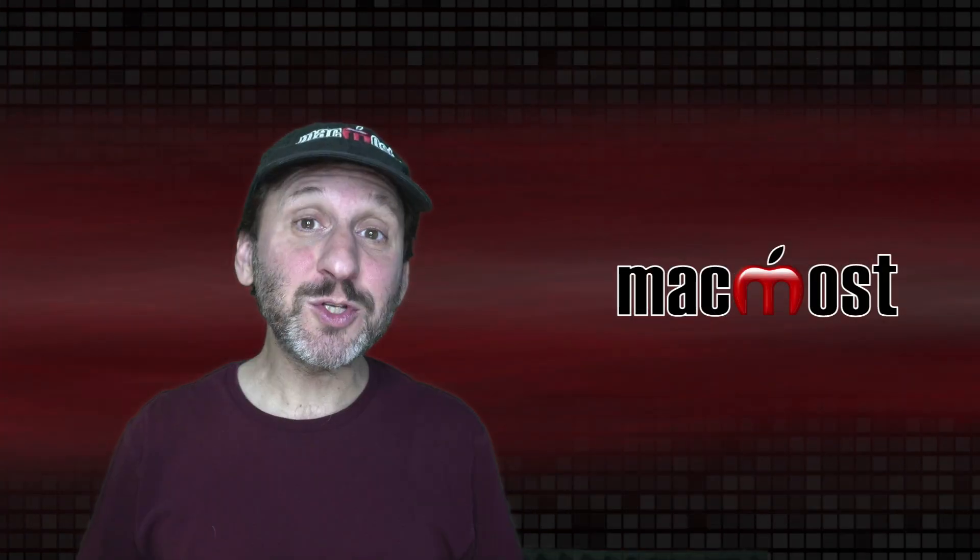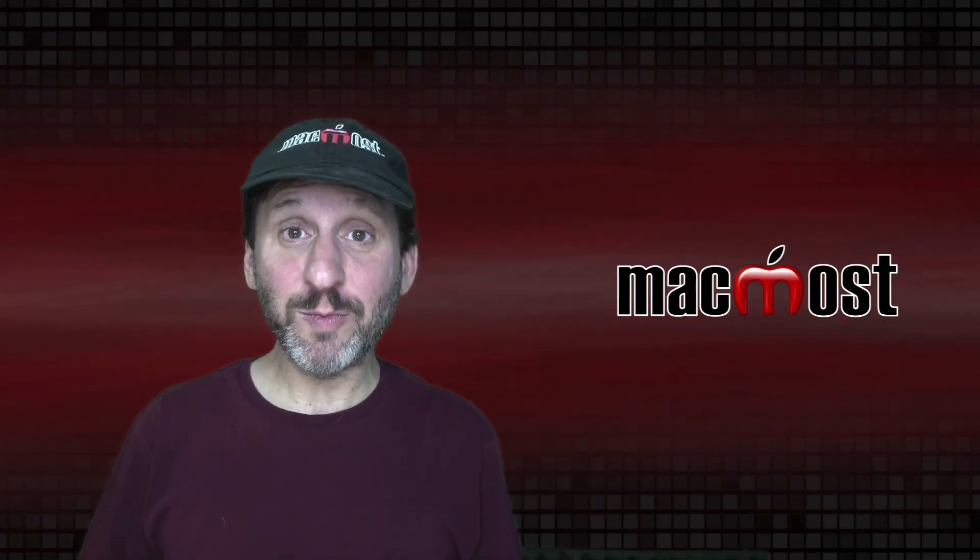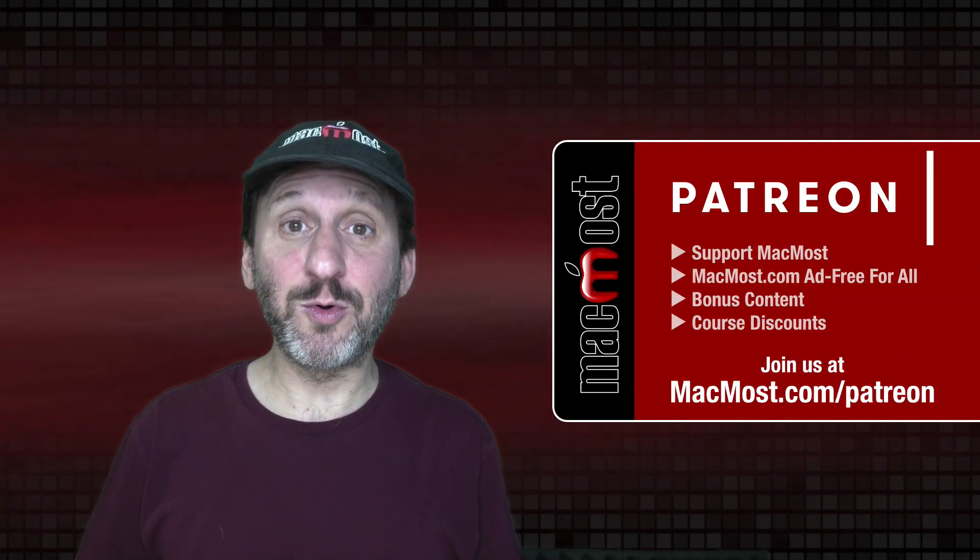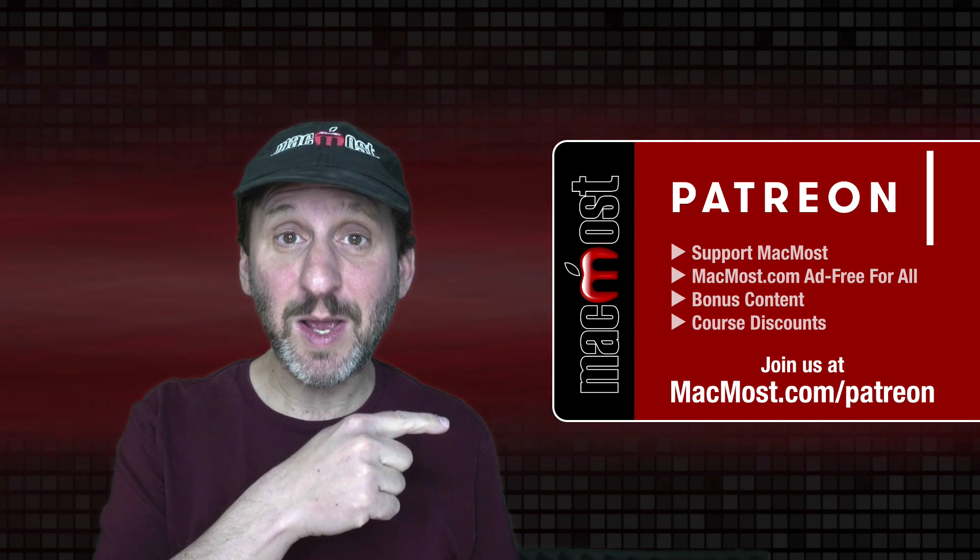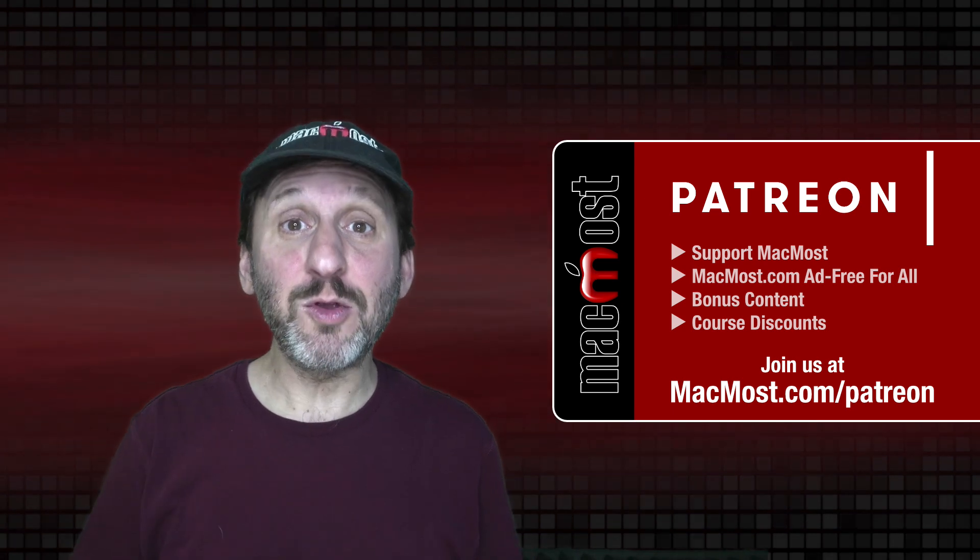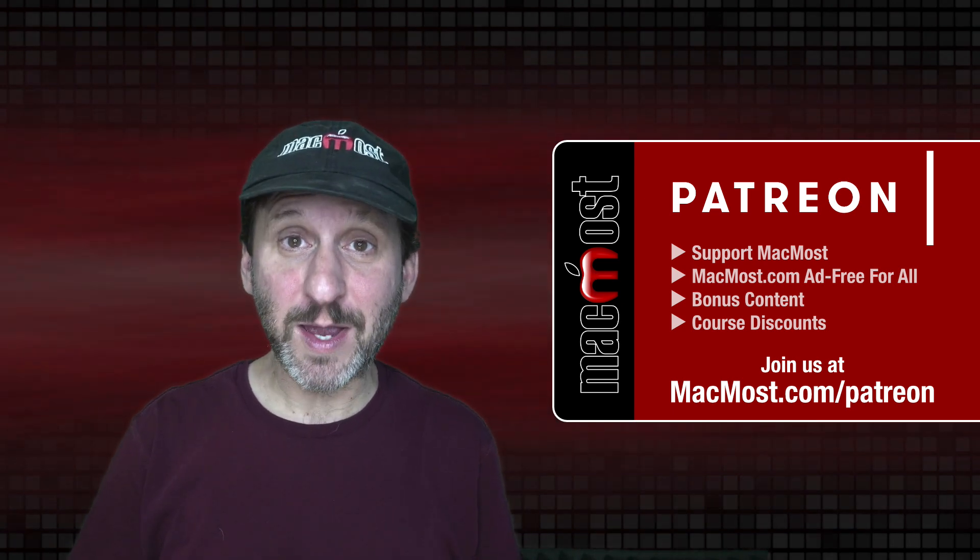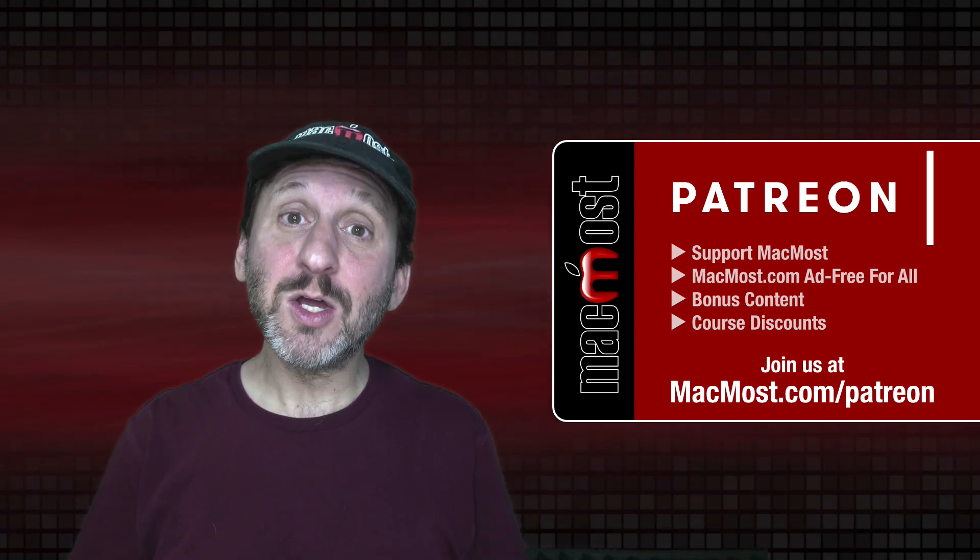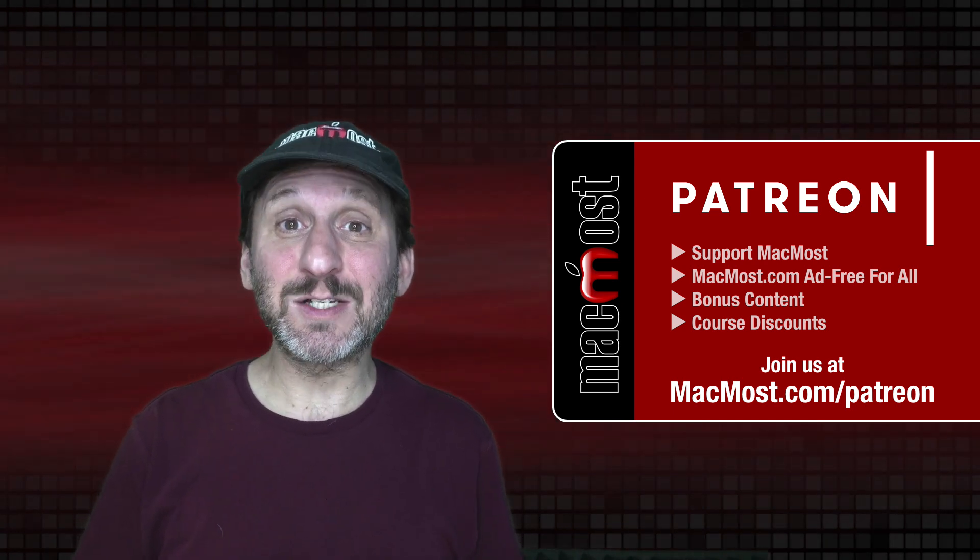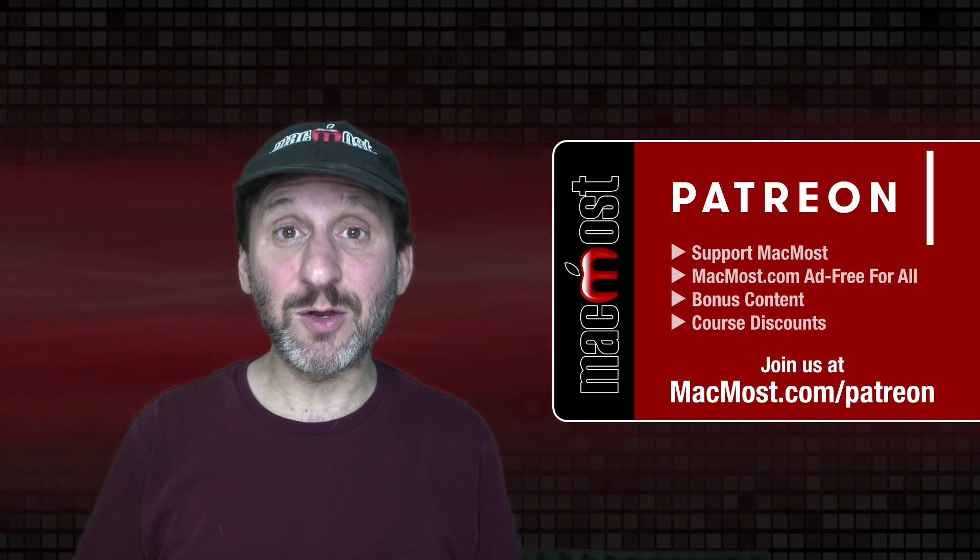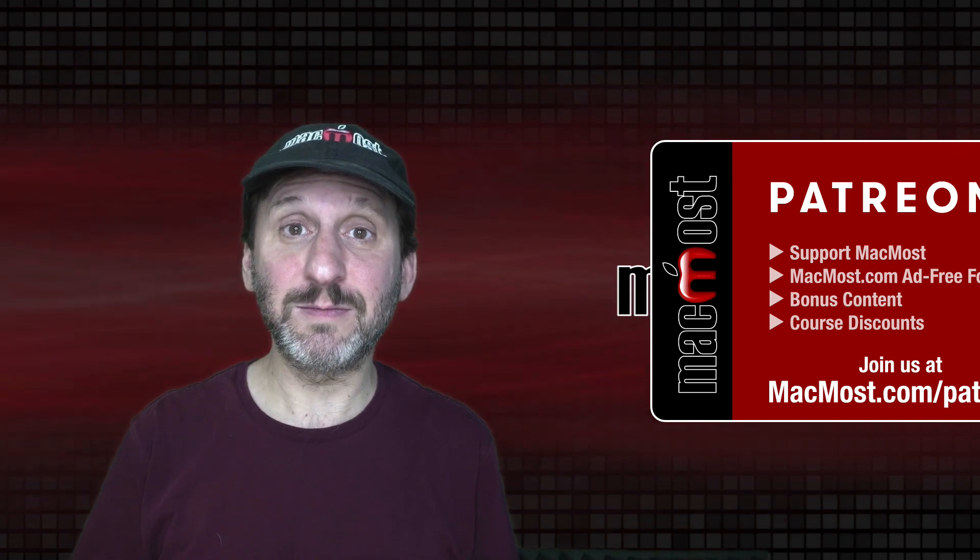MacMost is brought to you thanks to a great group of more than 800 supporters. Go to MacMost.com slash Patreon. There you can read more about the Patreon campaign. Join us and get exclusive content and course discounts.